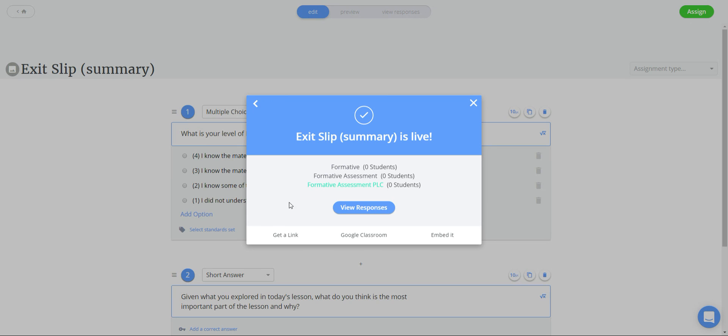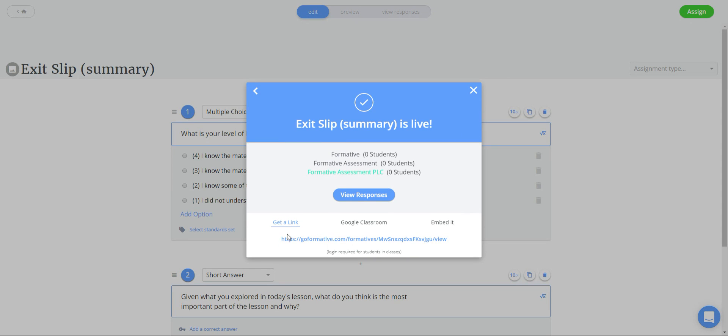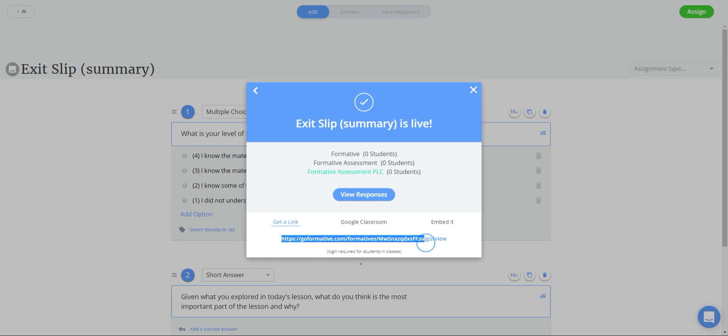Now on the next page what you want to do is you want to go on get a link, copy your link and take it over to Google classroom.